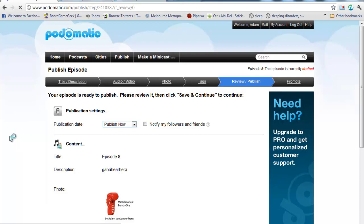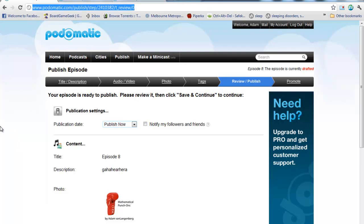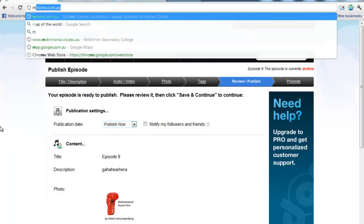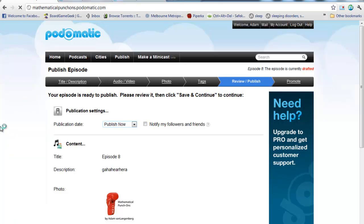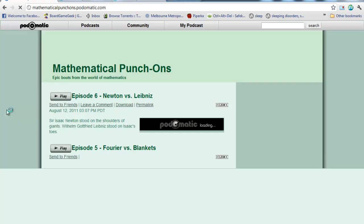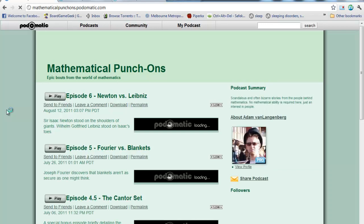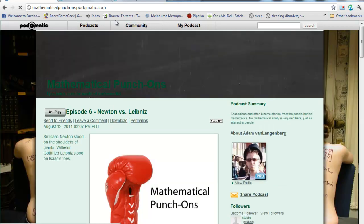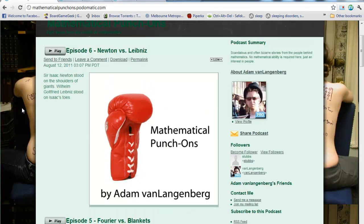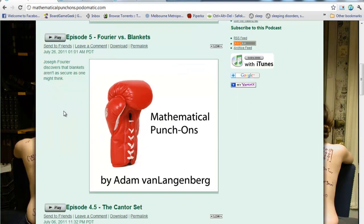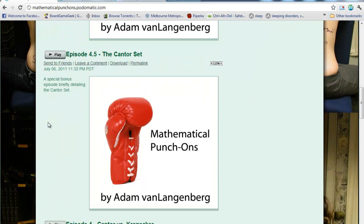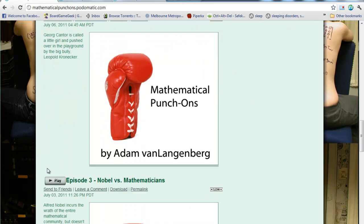But, what this is going to do is that's going to take this episode and add it to my own website, which you get one. This one is mathematicalpunchons.podomatic.com. And this website, you can actually give out to people. You can give them that address, and then they can just come along, and they can scroll through, and they can find different episodes.